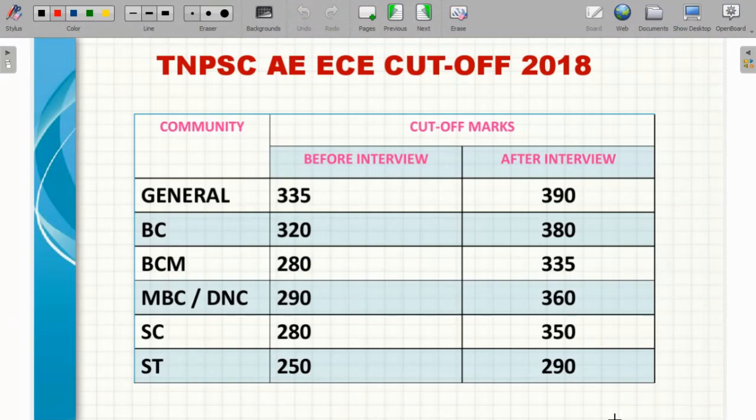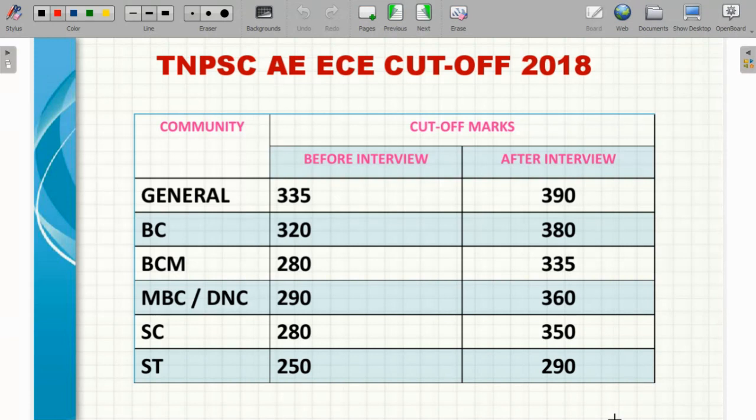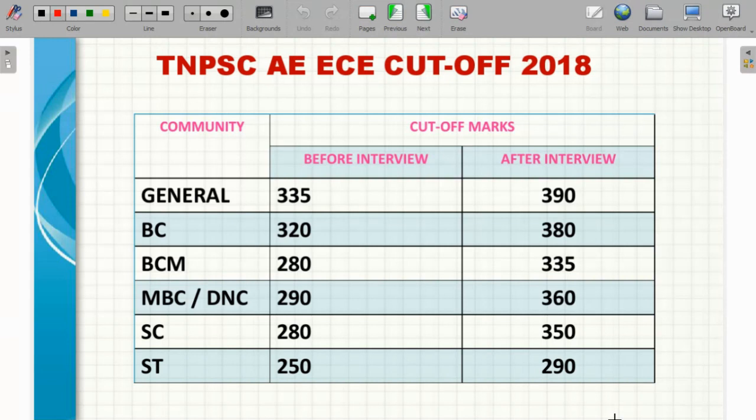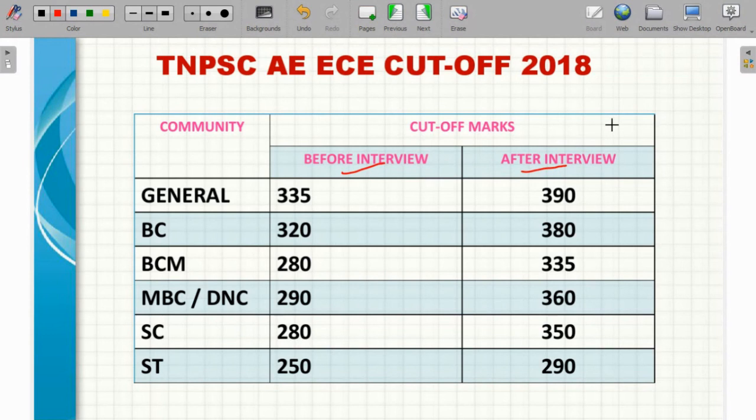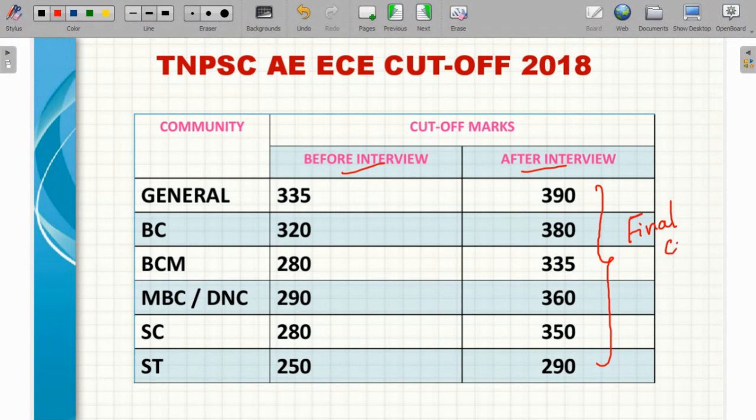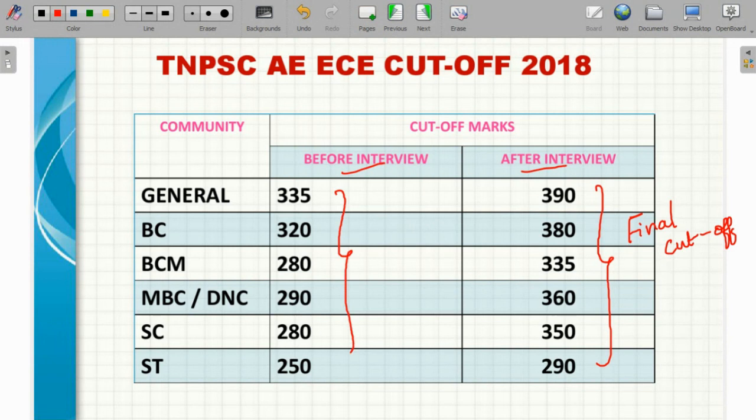We will go to EEE, that is TNPSC AE Combined Engineering Services. Our exams are at regular intervals. EEE last vacancies were in 2018, in PWD. When we look at 2018, general category before interview and after interview - interview marks are added to the final cutoff list for final selections. This is the final cutoff.